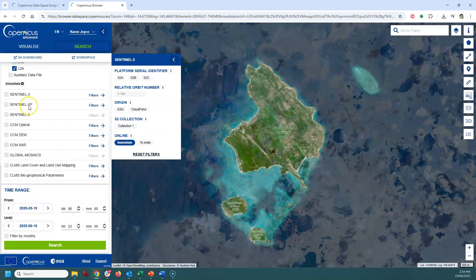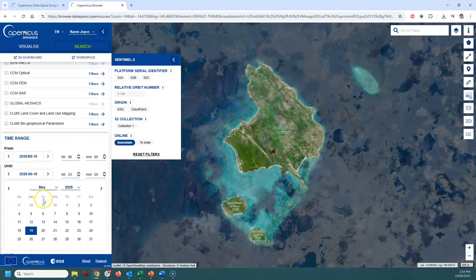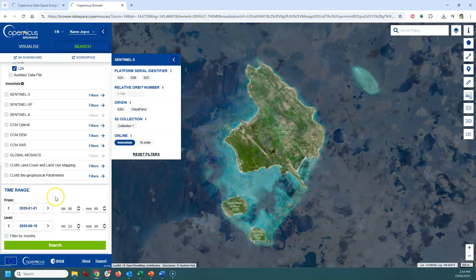If there's anything else that you want, you can tick on those options as well as part of the filters. The time range is important, so I'm going to change this to look for any data captured so far this year — from January through till now. Then I'm going to click on the Search button.